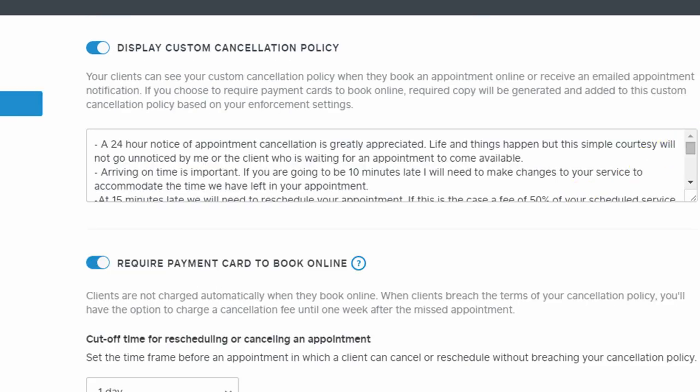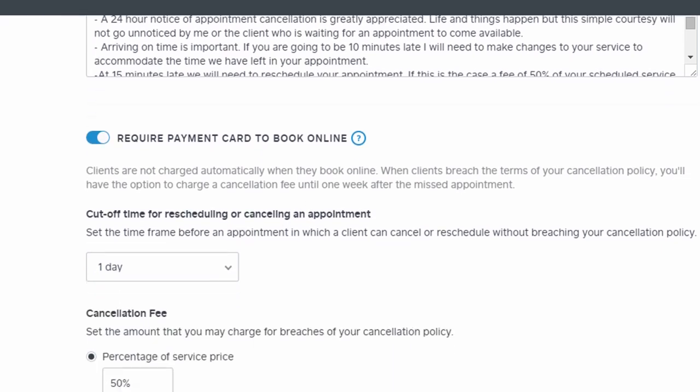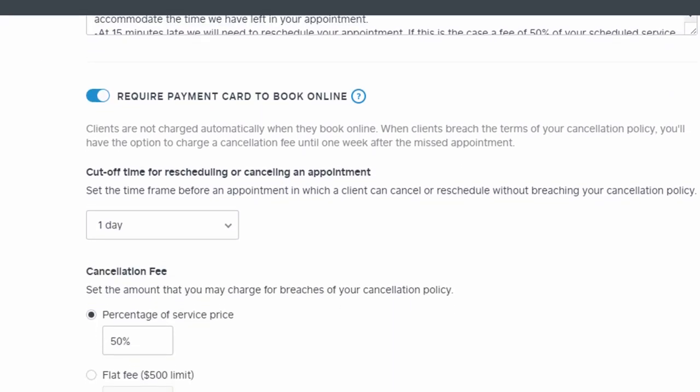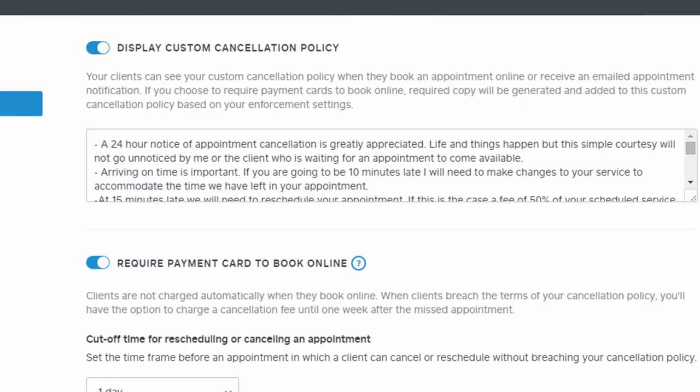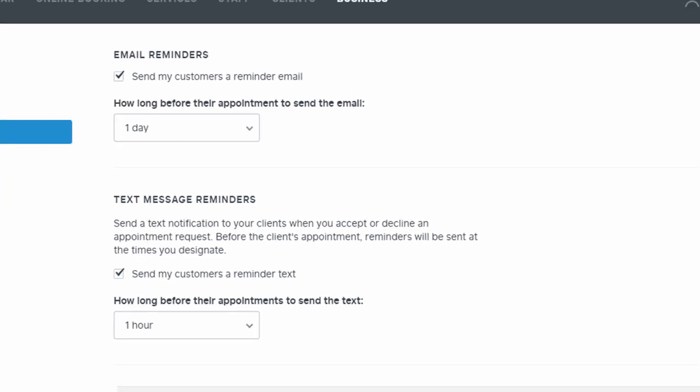There are some settings that they call no-show protection, which has to do with the cancellation policy and requiring payments when booking online and charging cancellation fees. Under communications, you can change email reminder settings and settings for text message reminders.